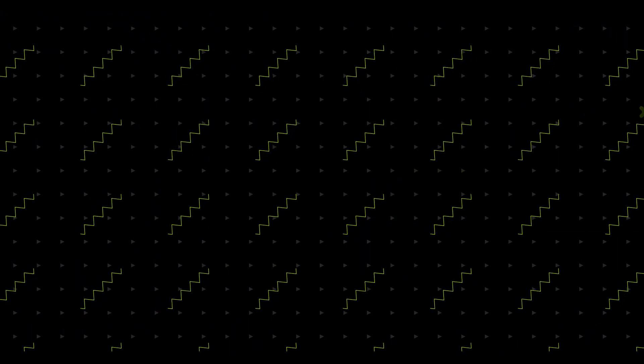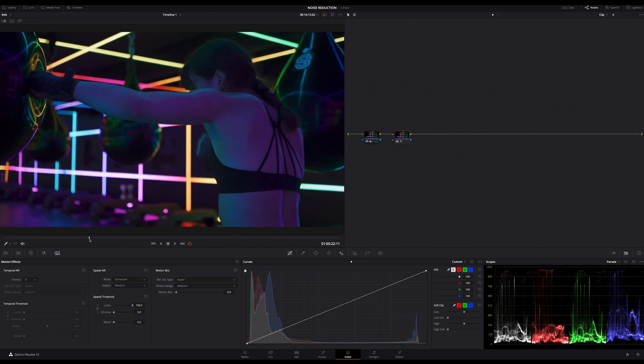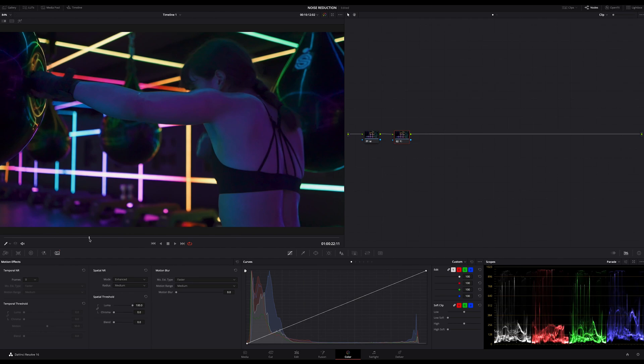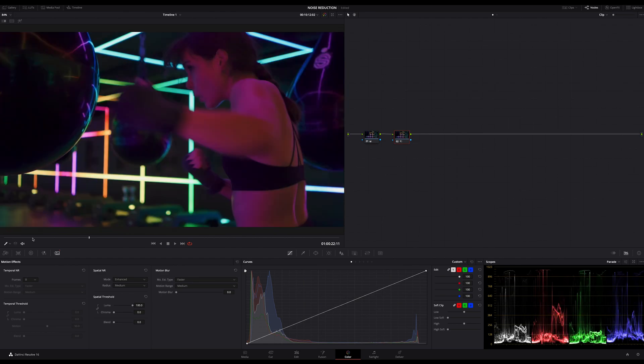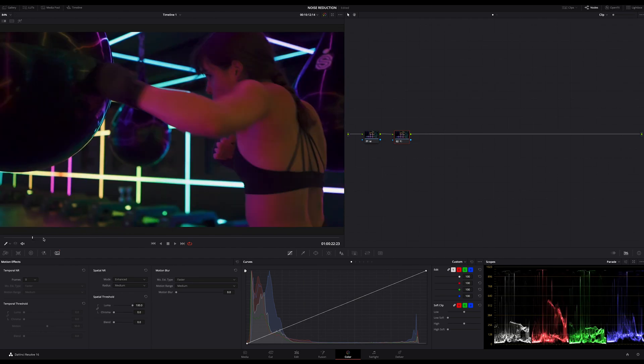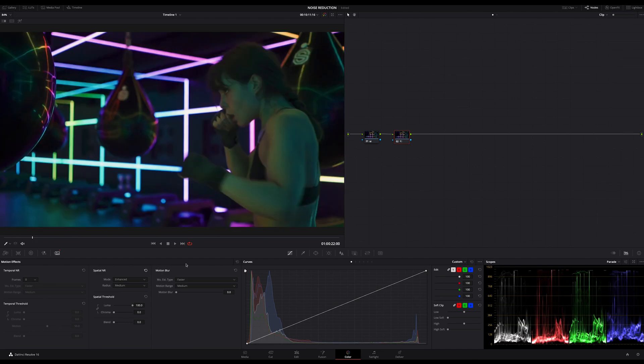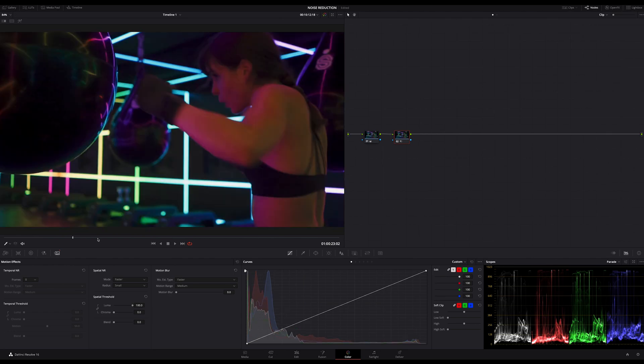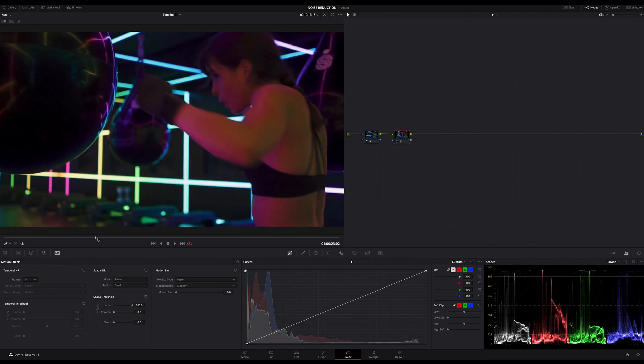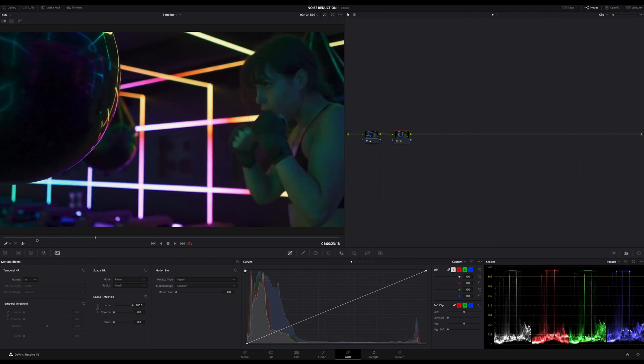There are many ways to remove noise in DaVinci Resolve, even if there's only one native tool for that. But you can use this tool in different ways, for example on just one node, or on two or much more nodes, split it into separate channels and so on. But what works best?